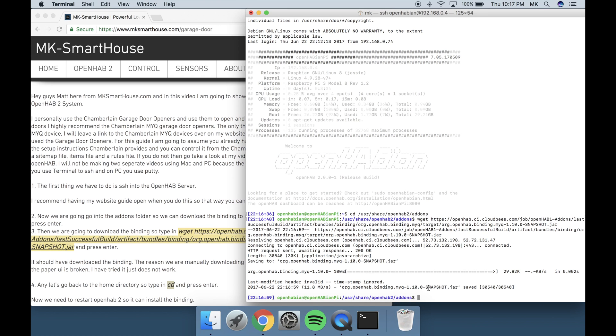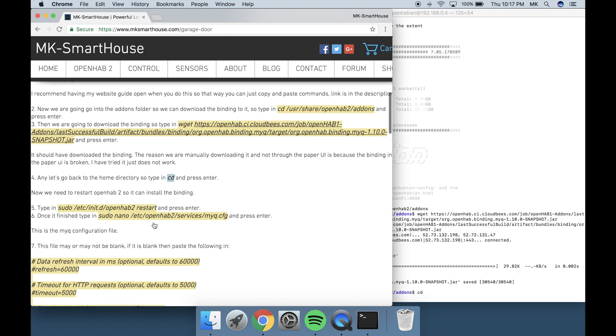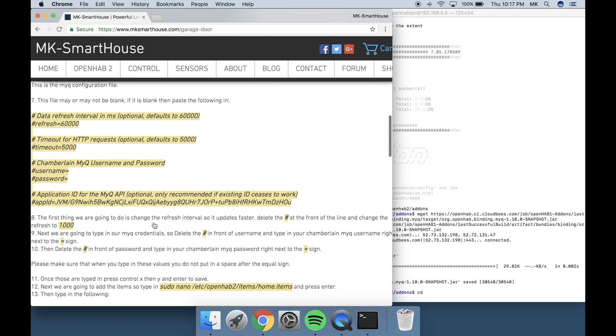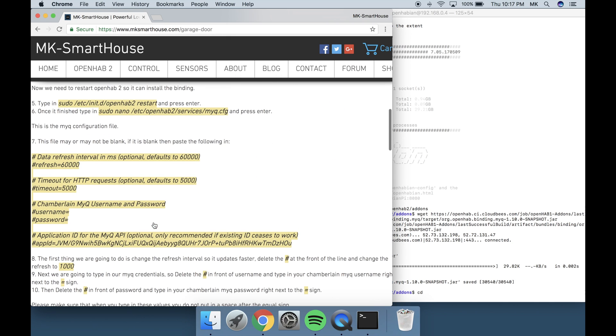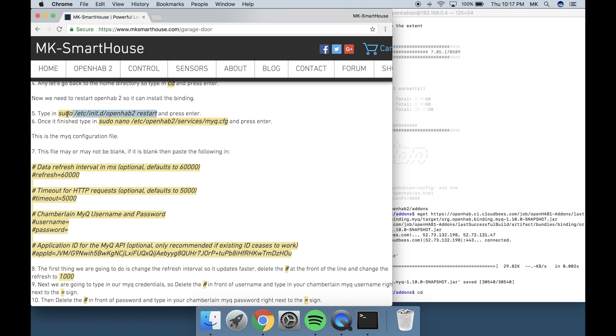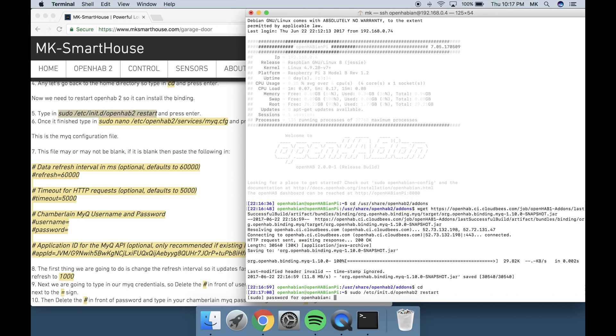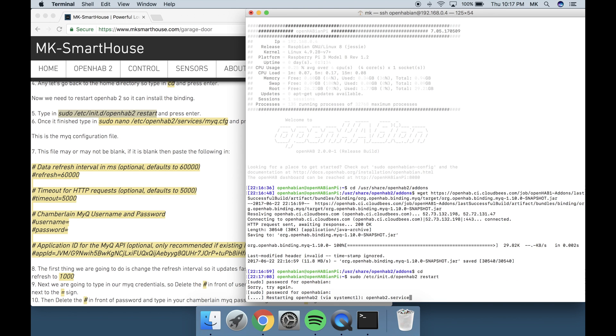Anyway let's go back to the home directory so type in cd and press enter. Now we need to restart OpenHab2 so it can install the binding. Type in sudo /etc/init.d/openhab2 space restart and press enter.